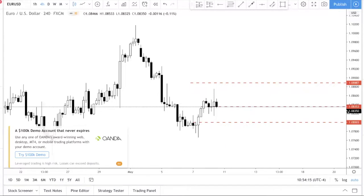Now let's talk about limit orders and stop orders. I classify these as pending orders. So you have two main categories: instant execution — market orders — and pending orders. Pending orders consist of both limit orders and stop orders. Let me go through each of these before I reveal whether you should be focusing on market orders or pending orders.